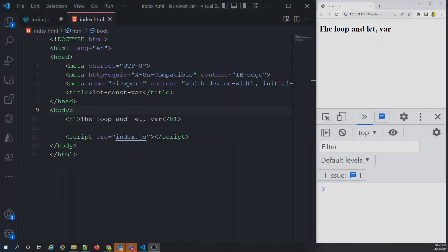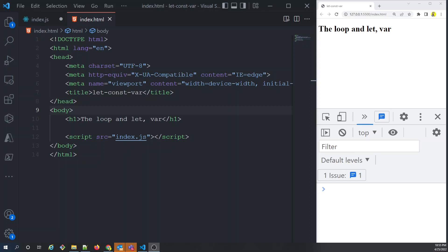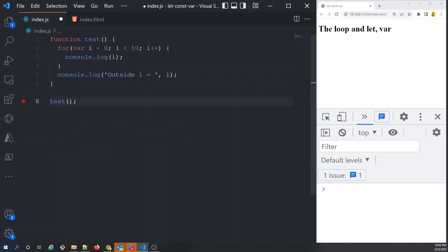Let's understand the usage of var and let in the context of a loop in JavaScript. We're using a for loop as our example. We'll dive into some code and try to understand how the keywords var and let influence things in the context of a loop. The example is a simple function called 'test' having a for loop from i=0 to 10, printing a console.log inside the for loop.